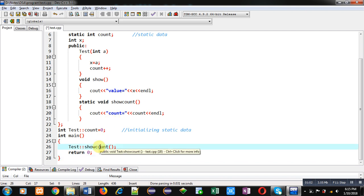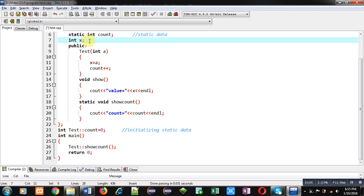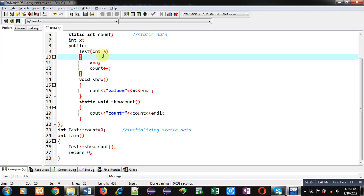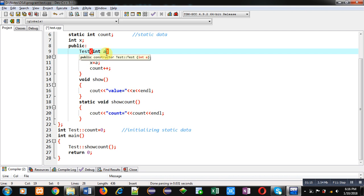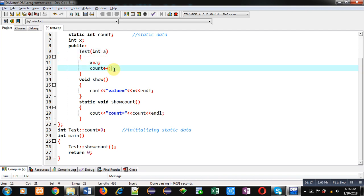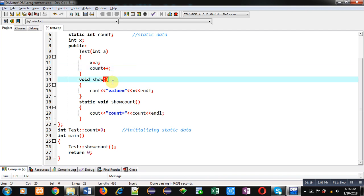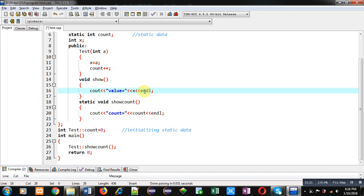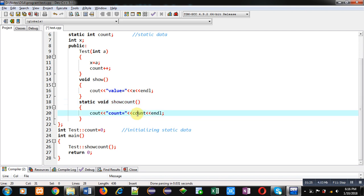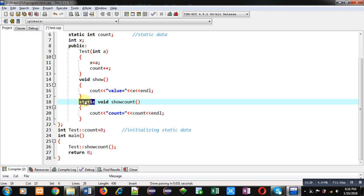You can see in this demonstration I have not created any object, still this function will display the value of count. But X is non-static data, so it will have memory only when its object is created. Then a constructor is defined which receives an argument — a is assigned into X and then count is incremented. Then there is a show function displaying the value of X, and a show_count function displaying the value of count.